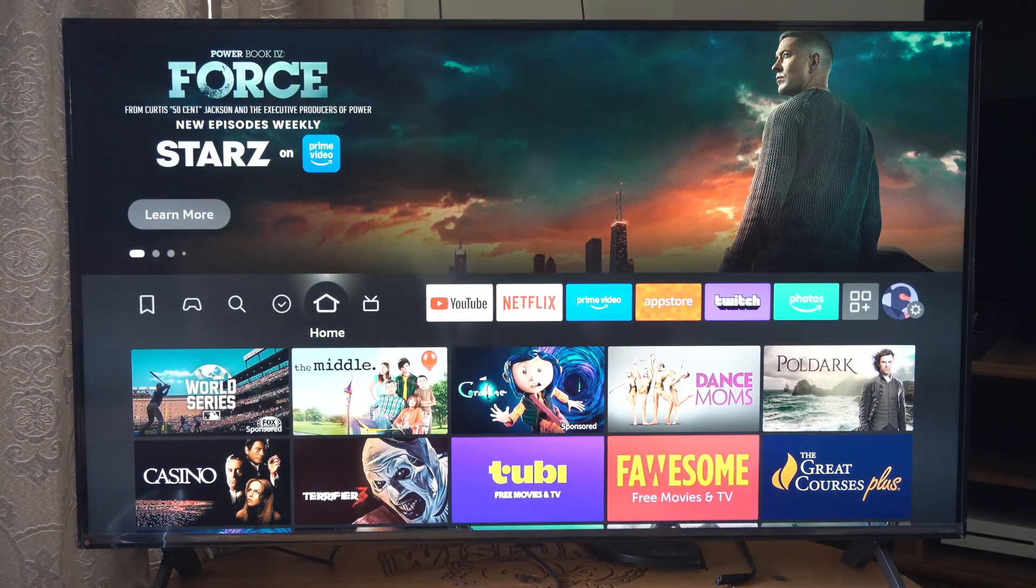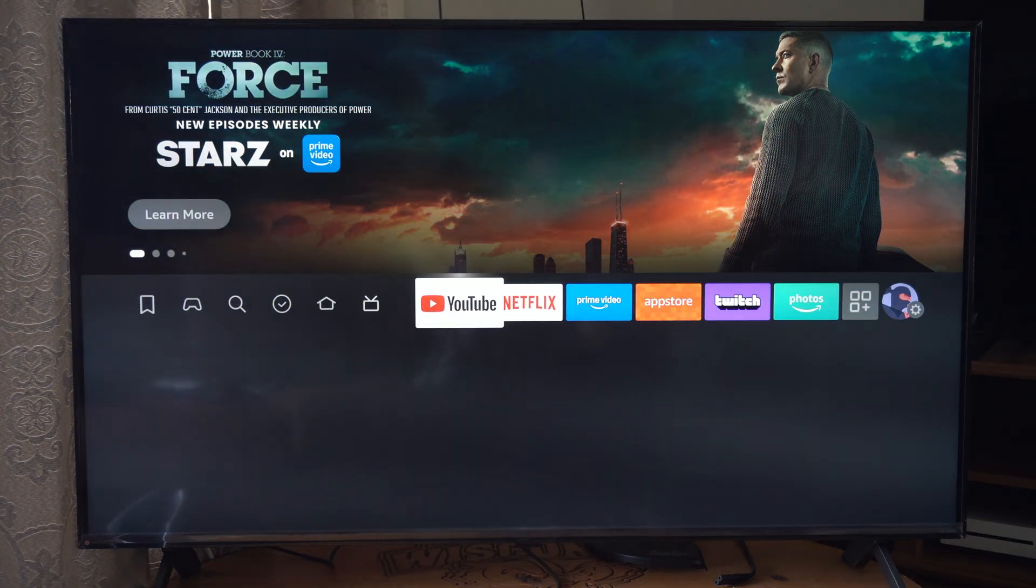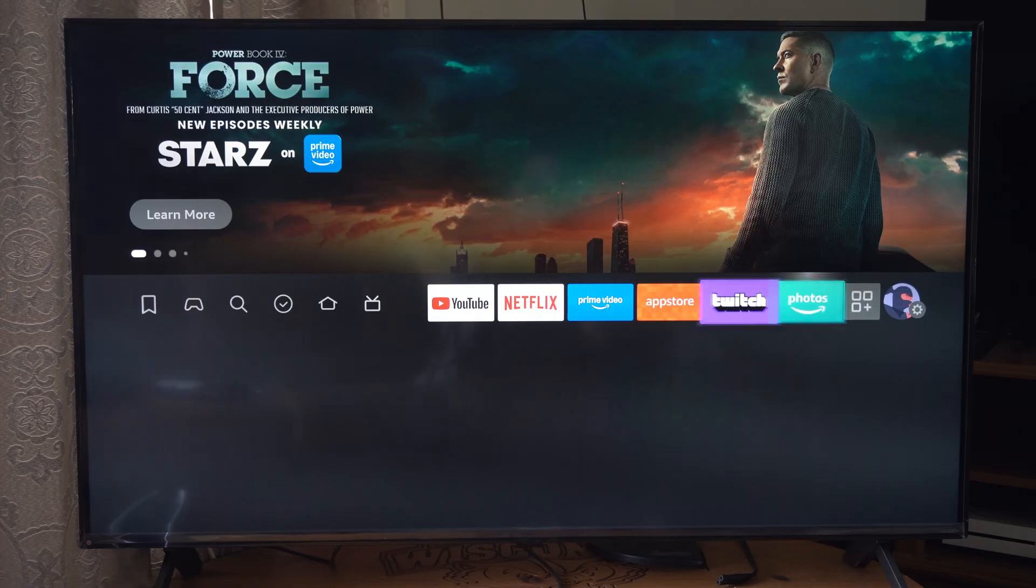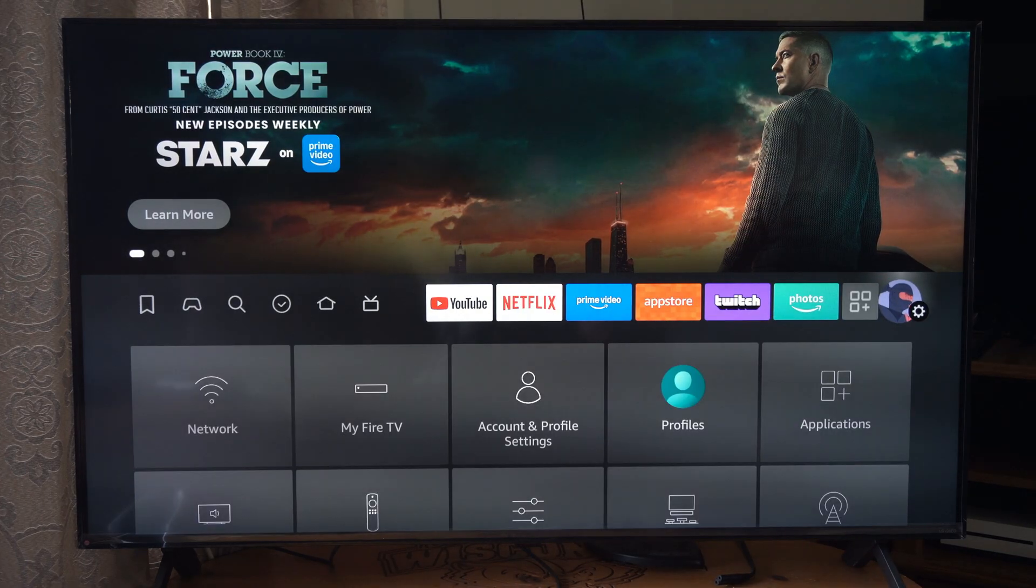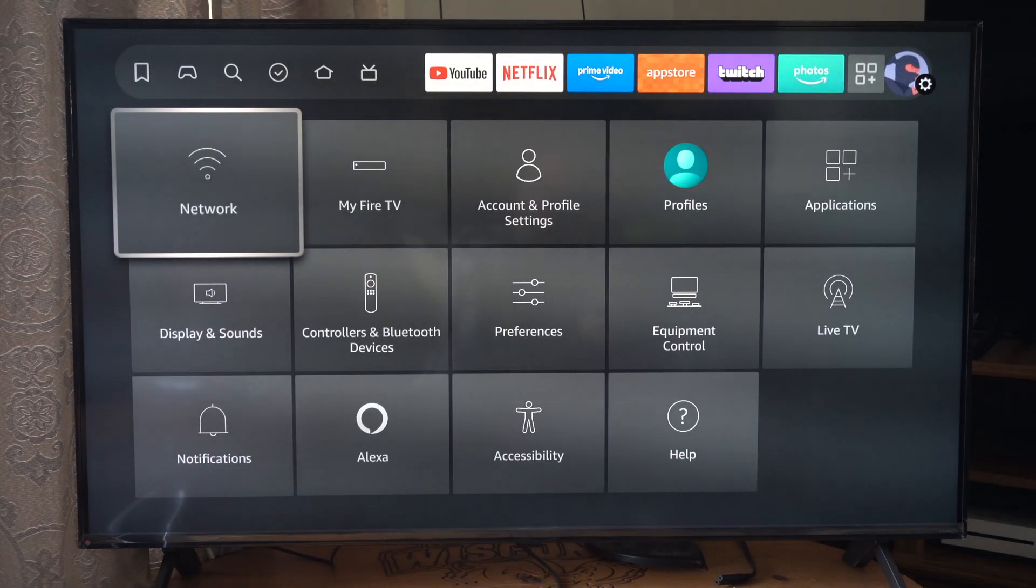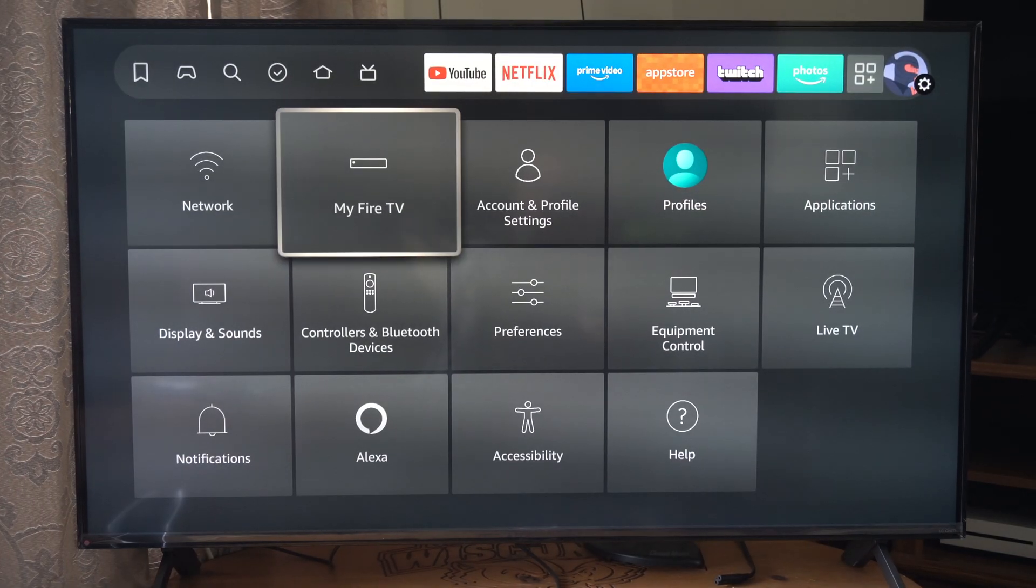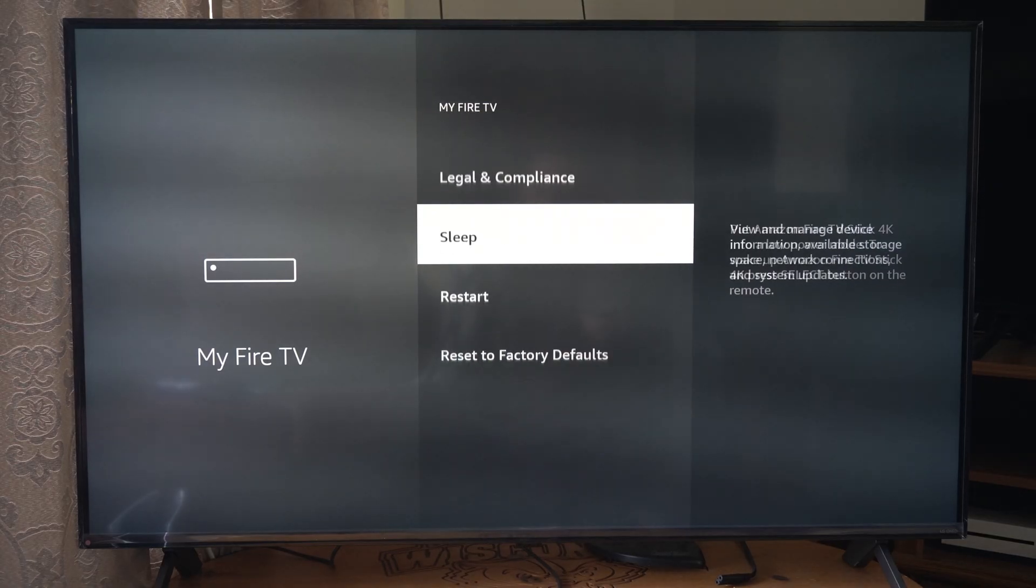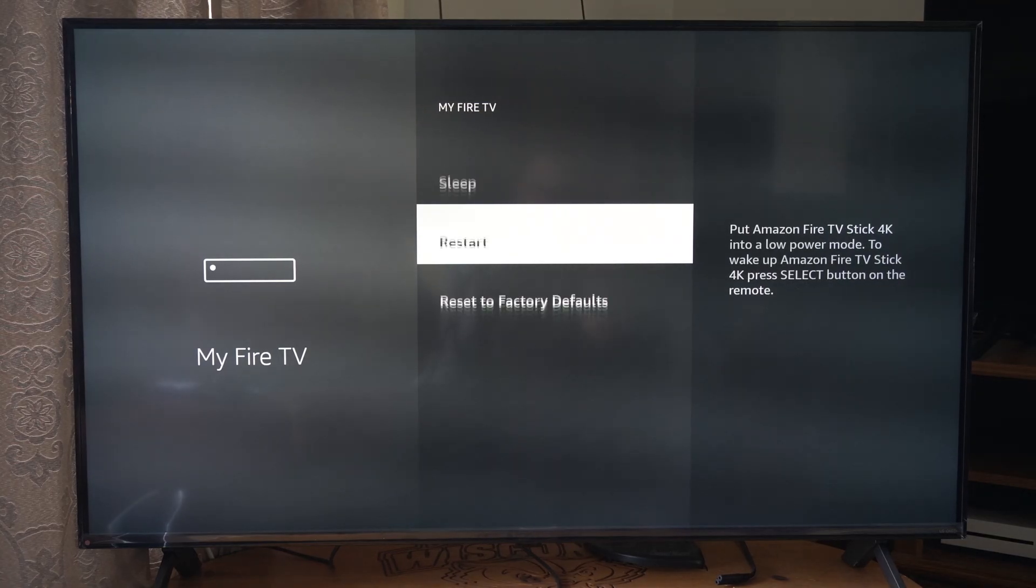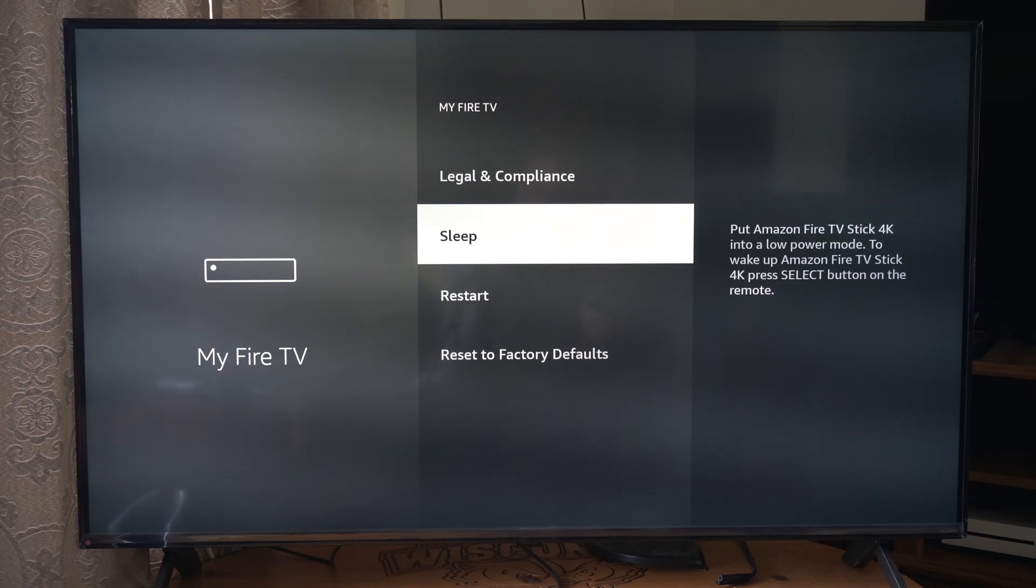We can turn this back on and use it again. We can also go to the settings and do this too. Go to My Fire TV, and we've got sleep and restart as options.